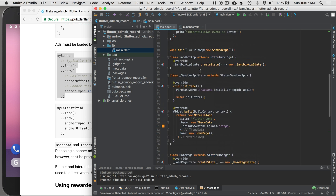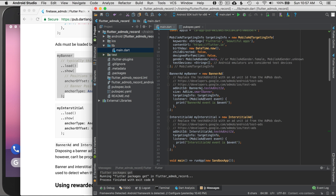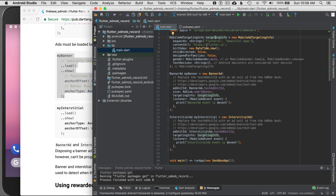In the targeting info I can specify keywords to make the ad relevant to my audience. I won't cover this in great detail — AdMob's guides do a better job. I can also provide a content URL so the ad is based on app behavior. These targeting attributes are not constants, so I can change them per page or view to make ads more relevant to the end user.